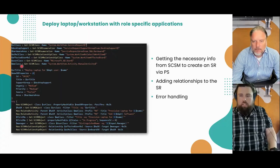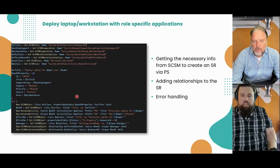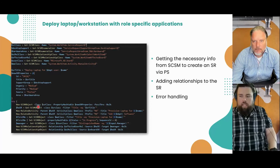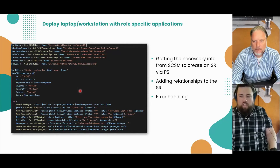I'm setting up all of these classes, relationship classes, and lists to be able to define this new SR. I'm defining the object that I can pass into the new-SCSMObject command along with the SR class — it's going to create a new instance of the SR. Then I'm adding relationships and activities to it.